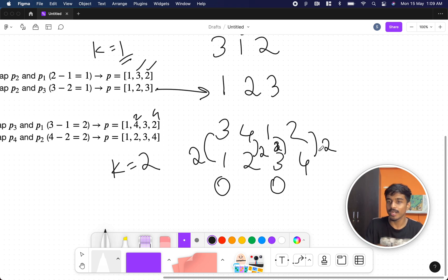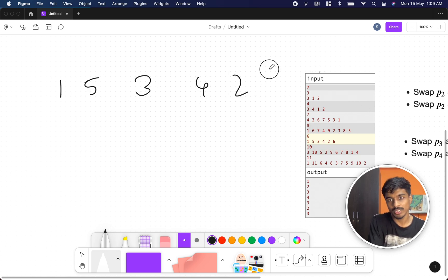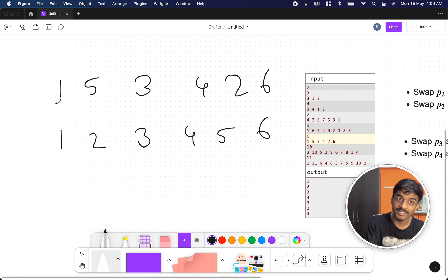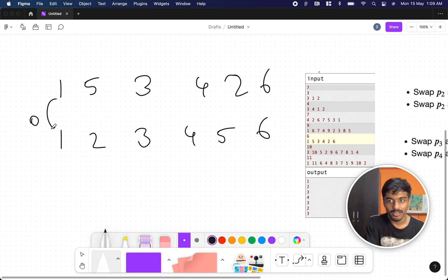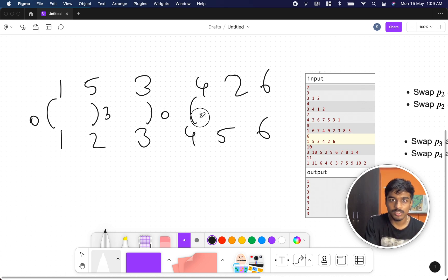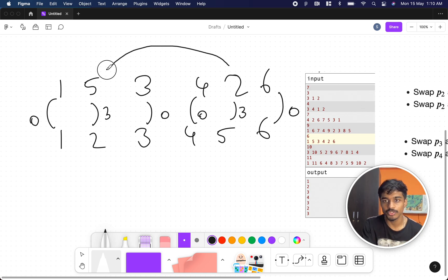Let's take another example: [1, 5, 3, 4, 2, 6]. The sorted output is [1, 2, 3, 4, 5, 6]. Taking differences: 1 is already in place (0), 5 minus 2 is 3, 3 is in place (0), 4 is in place (0), 2 to 5 is 3, 6 is in place (0). Both non-zero differences are 3, so we can swap those together and the answer is 3.